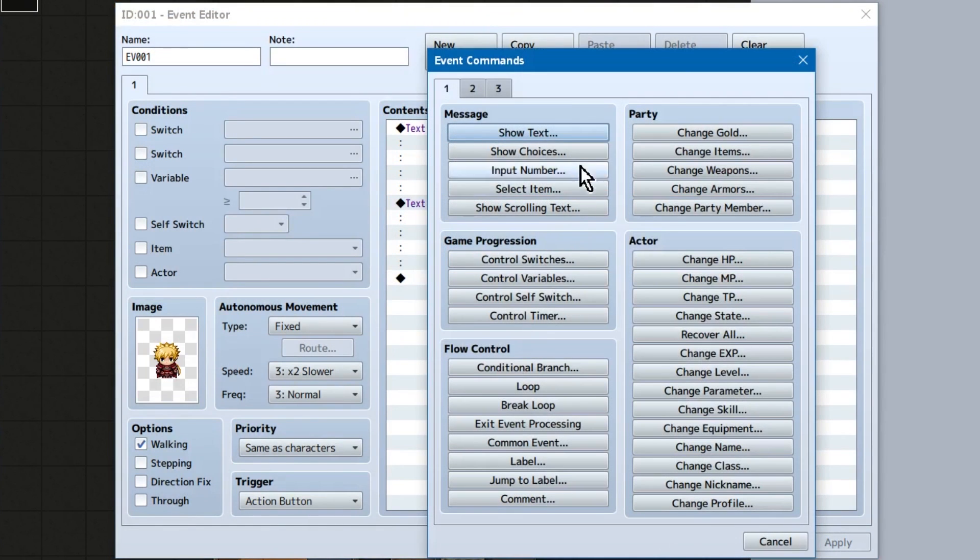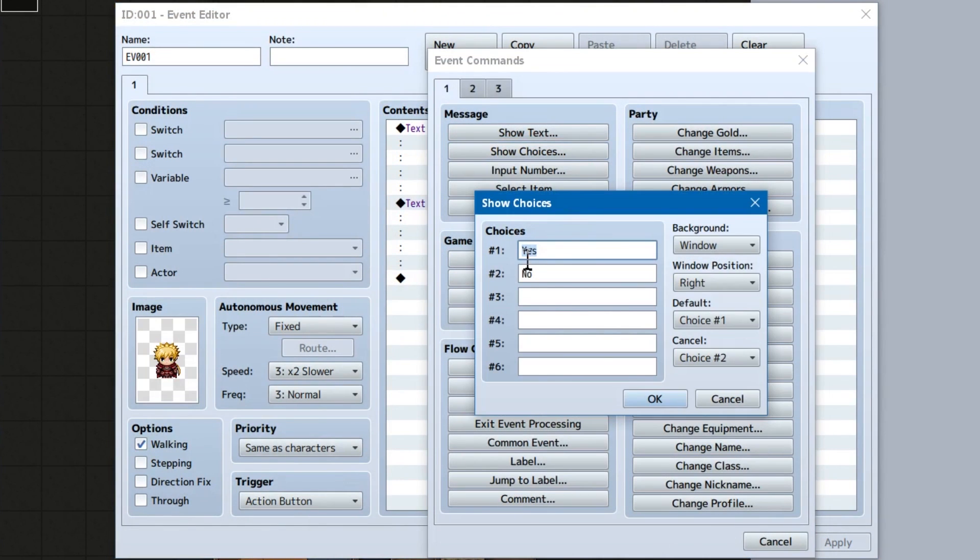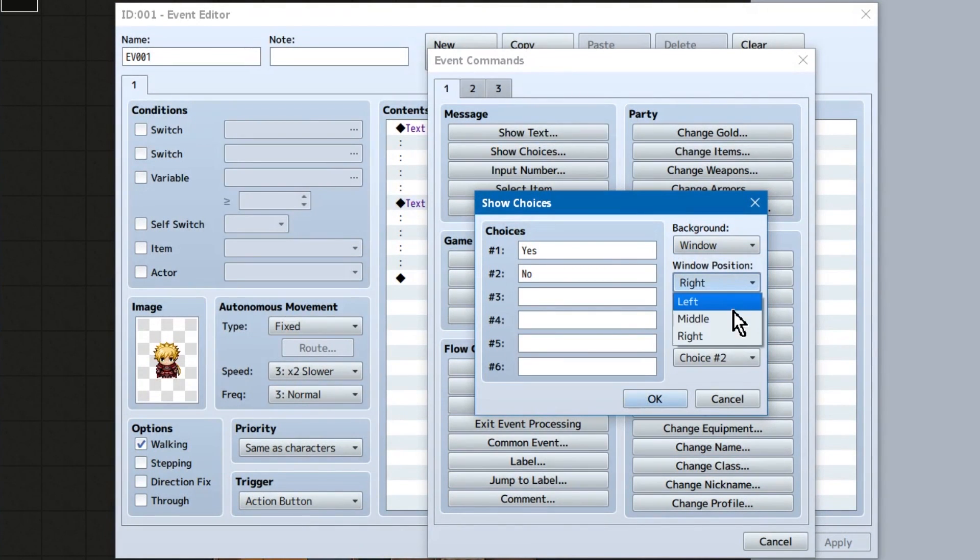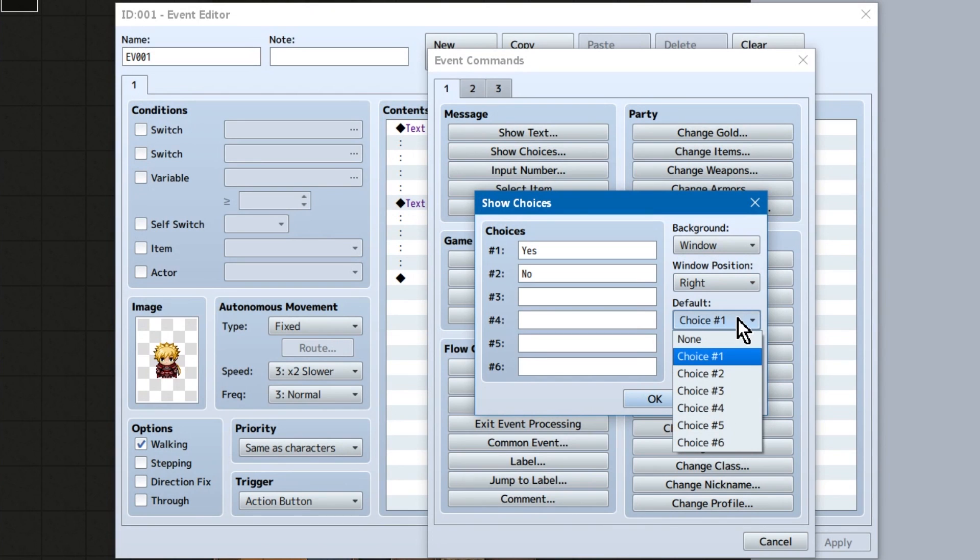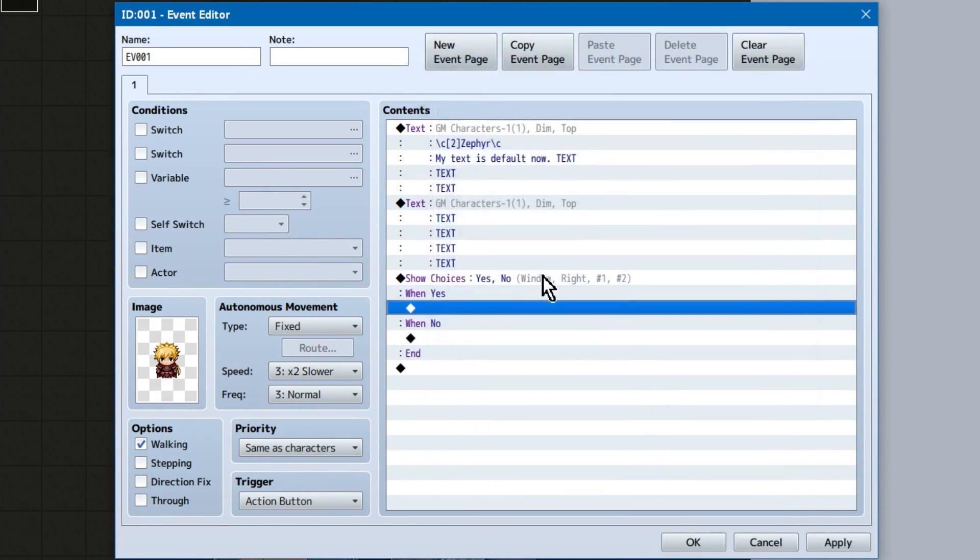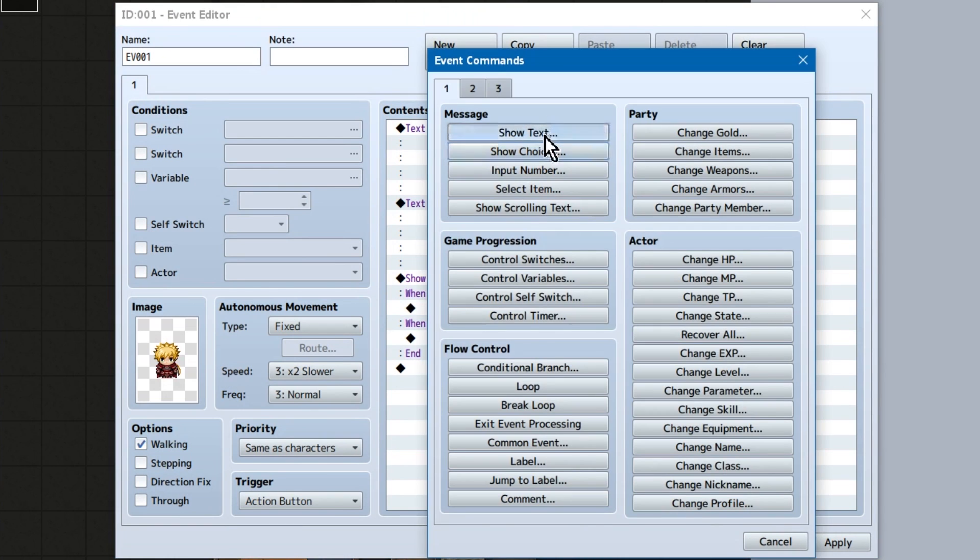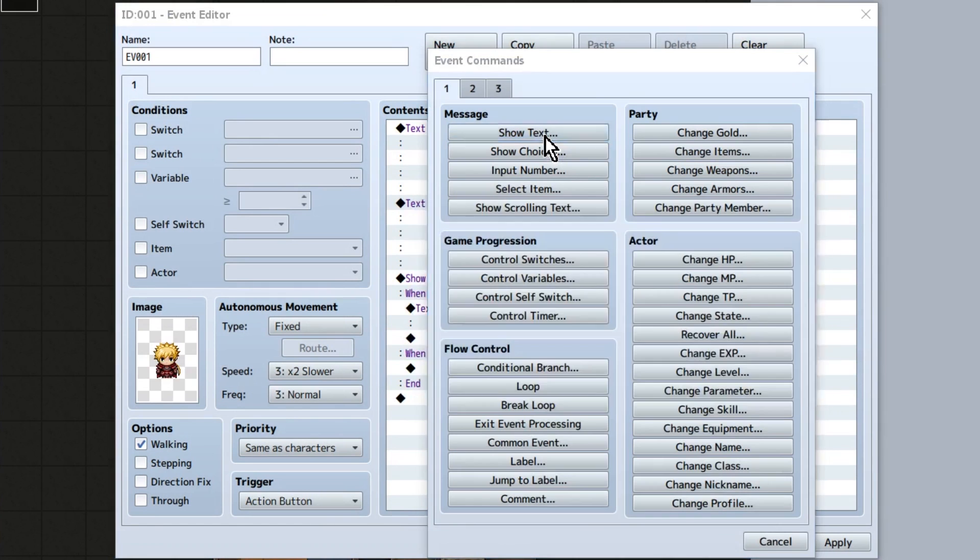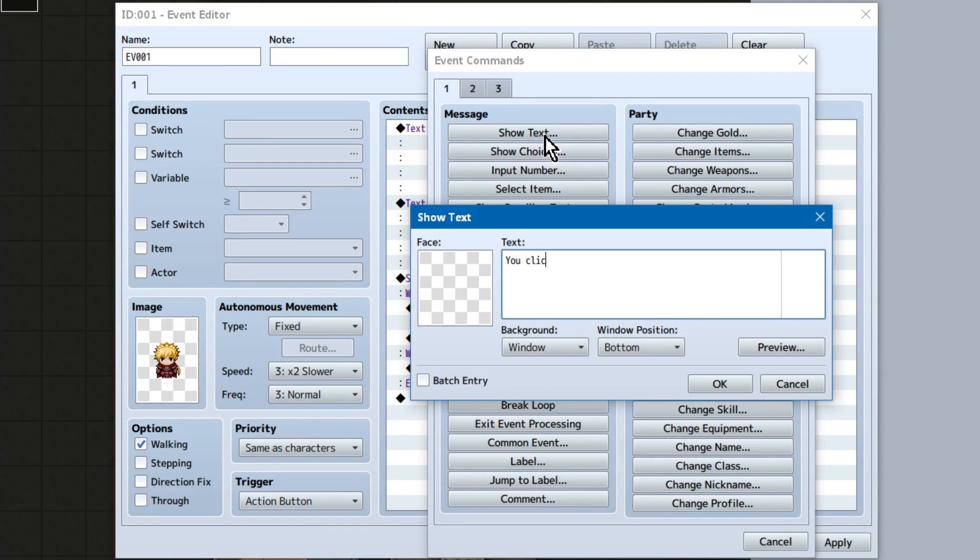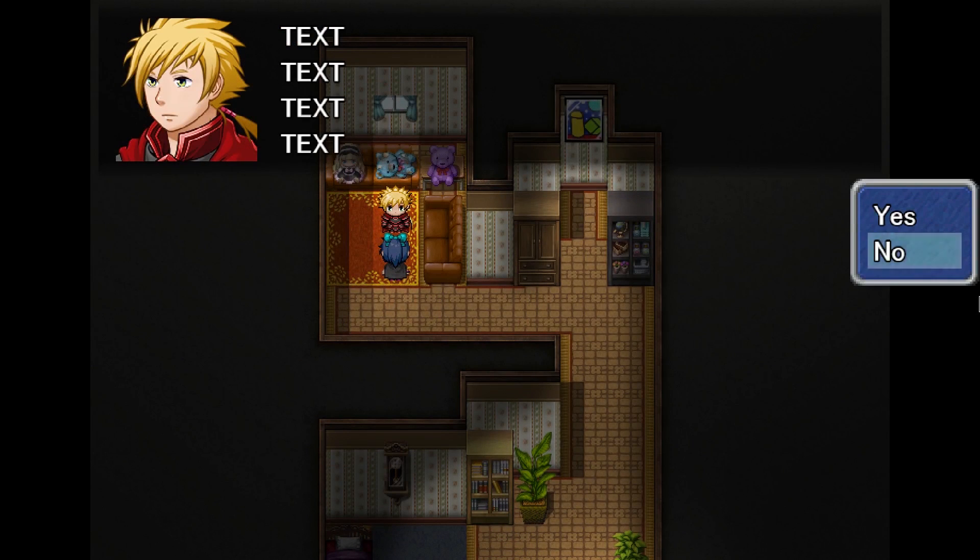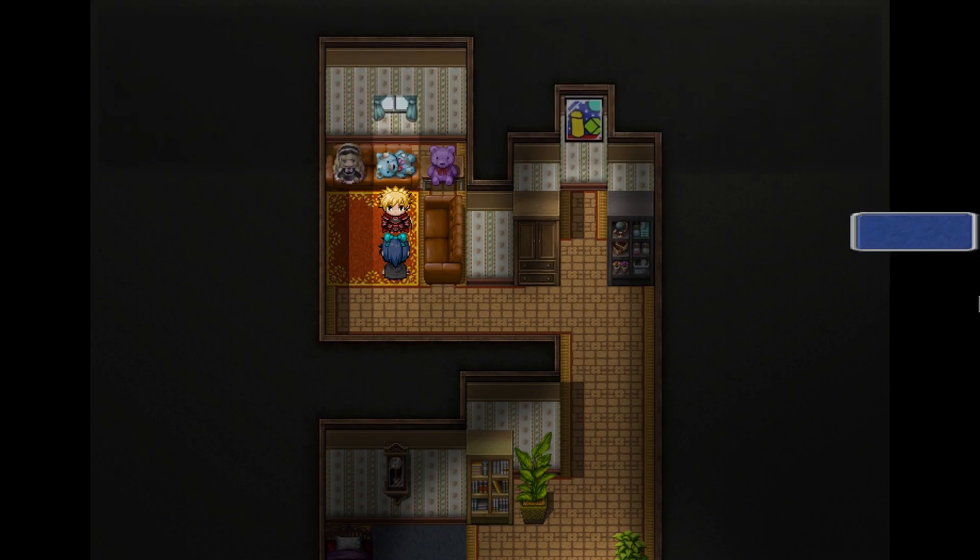Next, show choices. Wanna guess what this does? So you enter the choices to give your player. Again, you can set the window background and position. Default allows you to select the choice you start on. And cancel lets you choose which choice gets activated if the player hits the cancel button. When using these, you just set what happens if the player chooses them inside their little branches. Any other event commands will execute after the stuff inside the choices is finished.